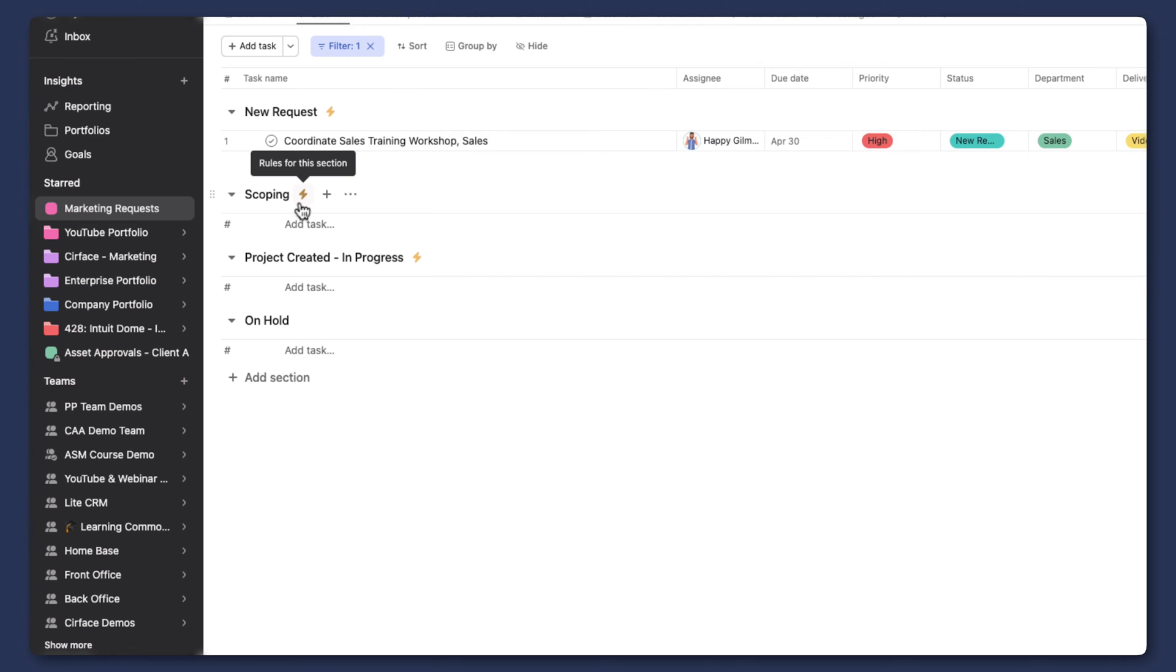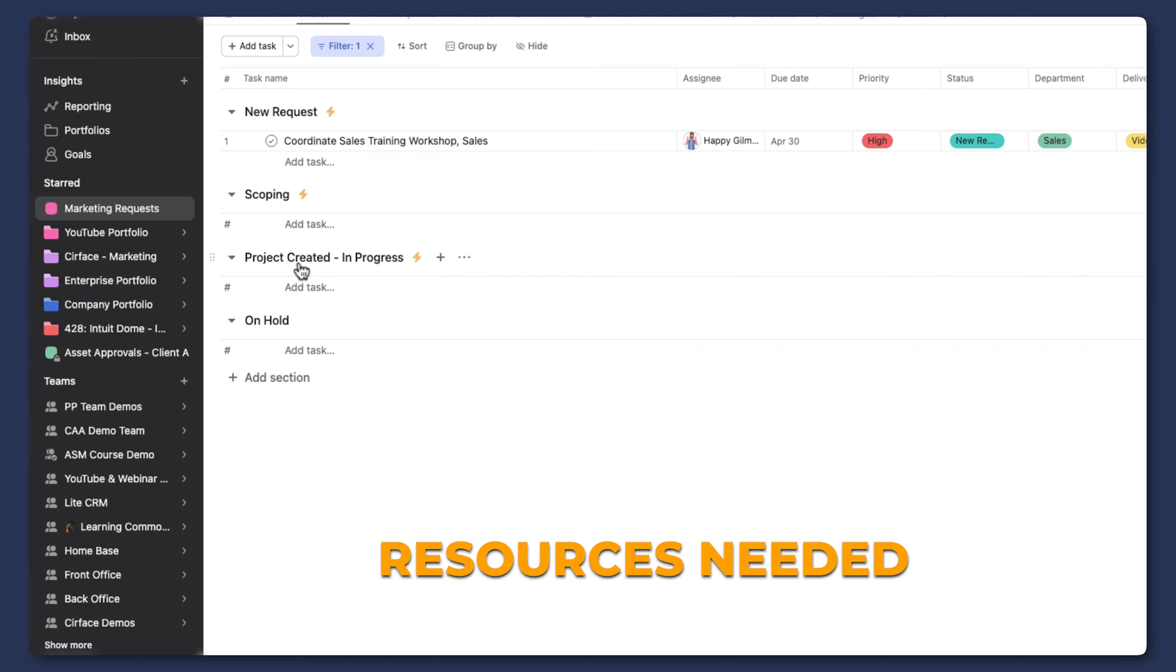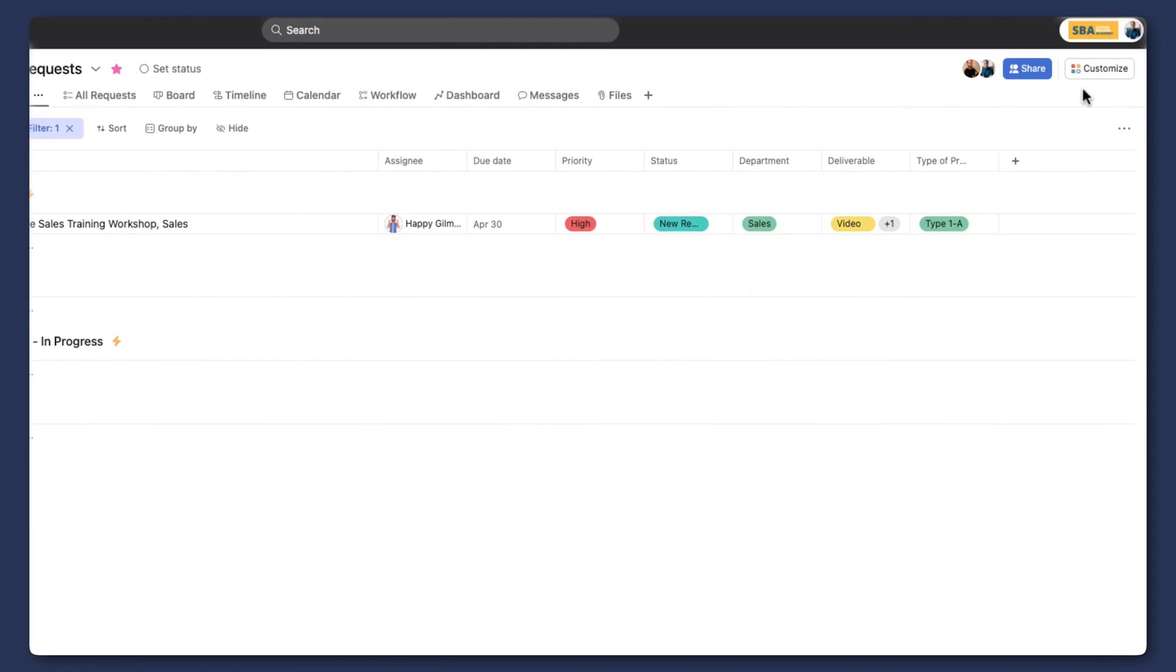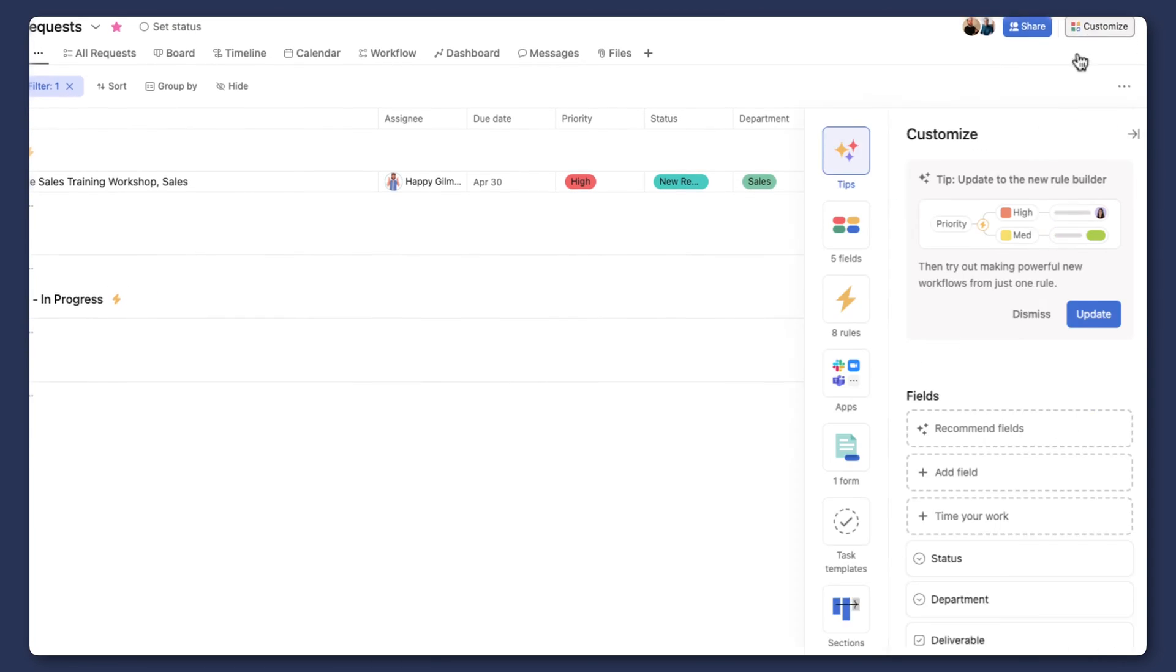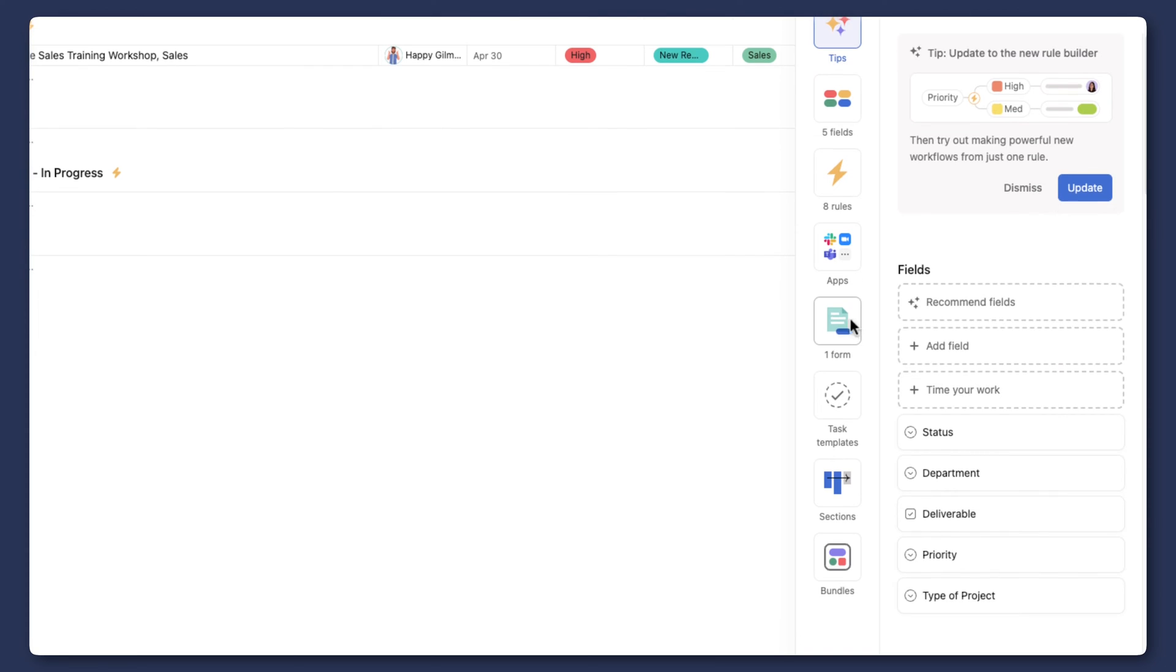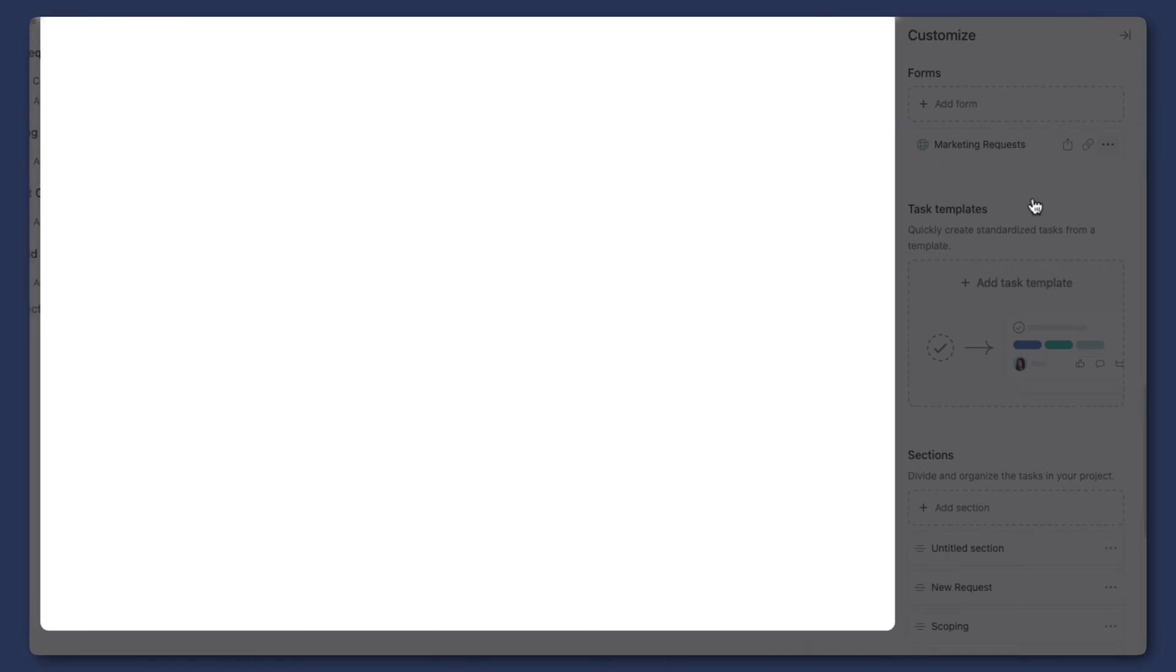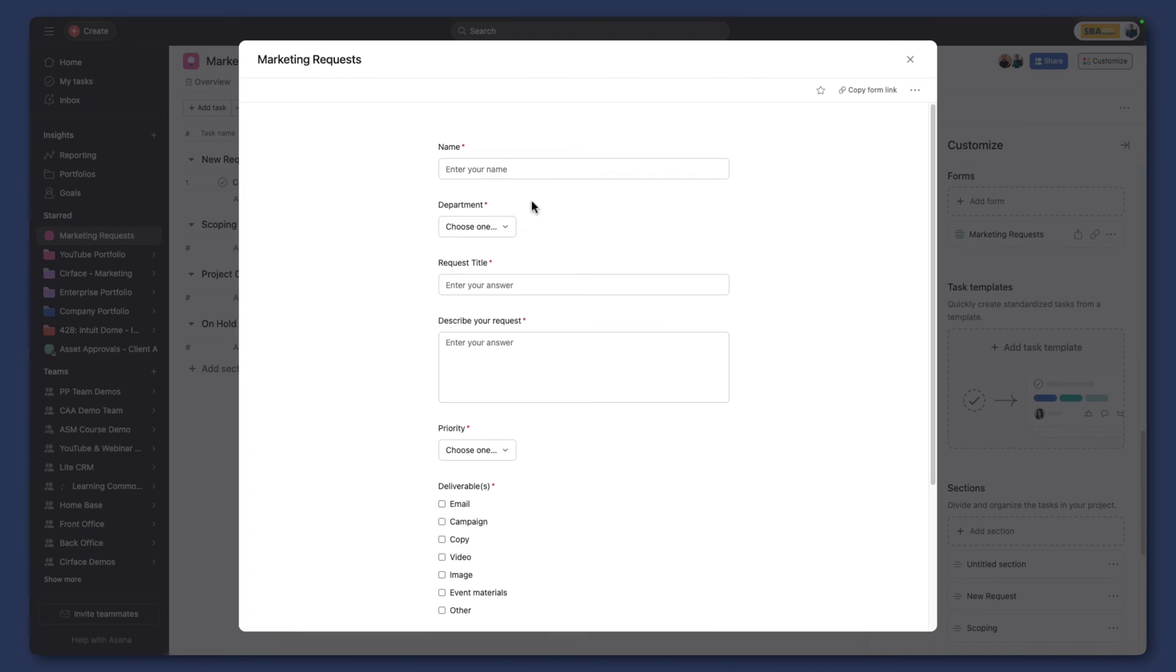And then when it's time to actually deploy the project and get to planning and building the project, we'll show you what that looks like as well using both portfolios and again, some other advanced Asana features. And so let's actually start by submitting our form here so that we can see how to kick off this workflow.